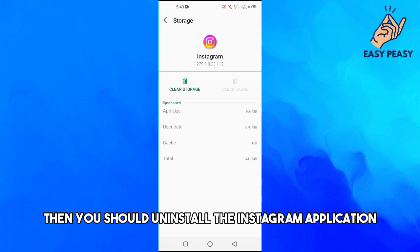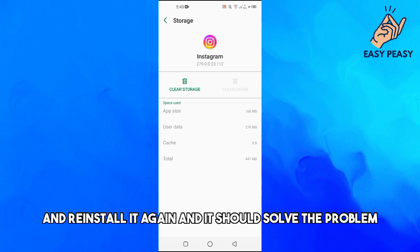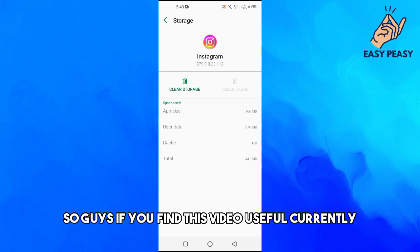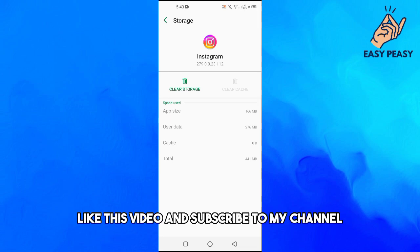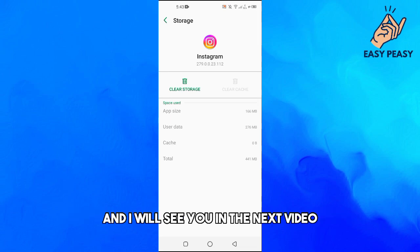Uninstall the Instagram application and reinstall it again, and it should solve the problem. If you find this video useful, kindly like this video and subscribe to my channel, and I will see you in the next video.